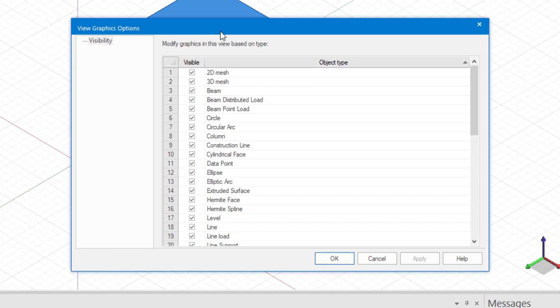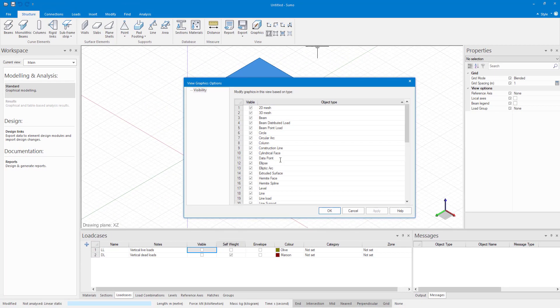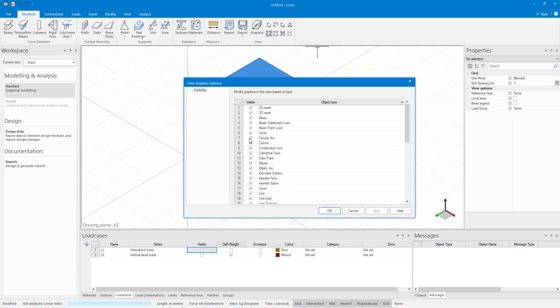These elements include structural elements like columns, walls, beams and slabs, supports like point supports and line supports, as well as non-structural elements like construction lines and circles.